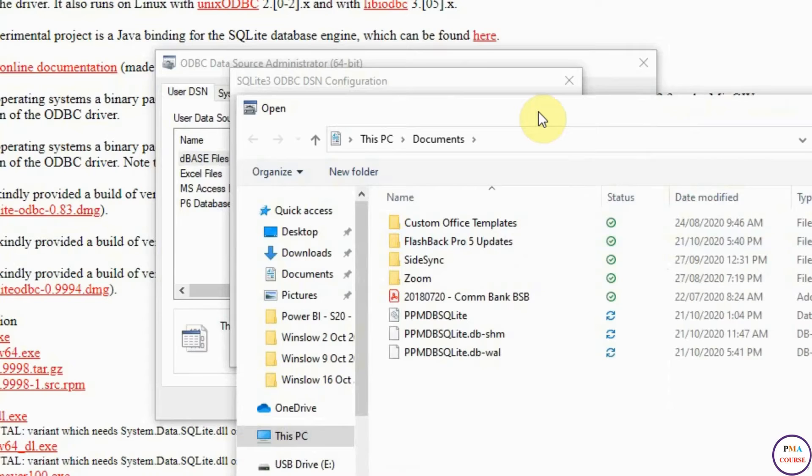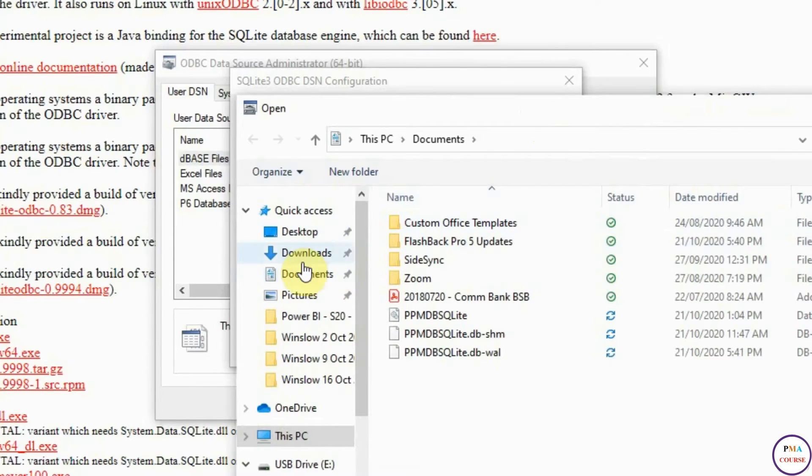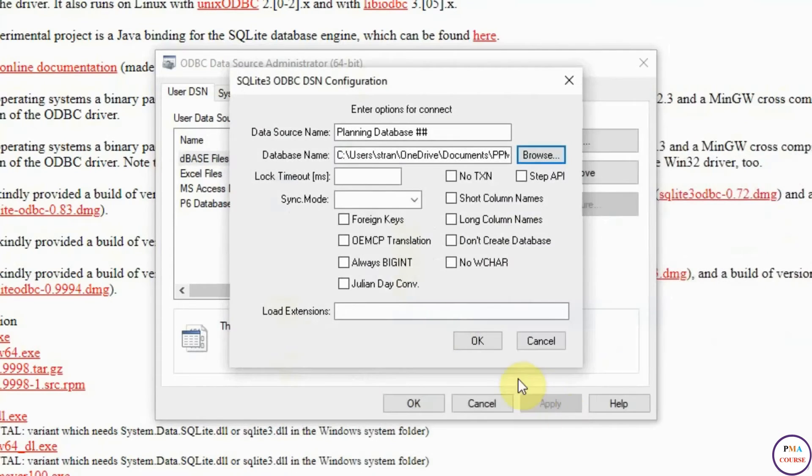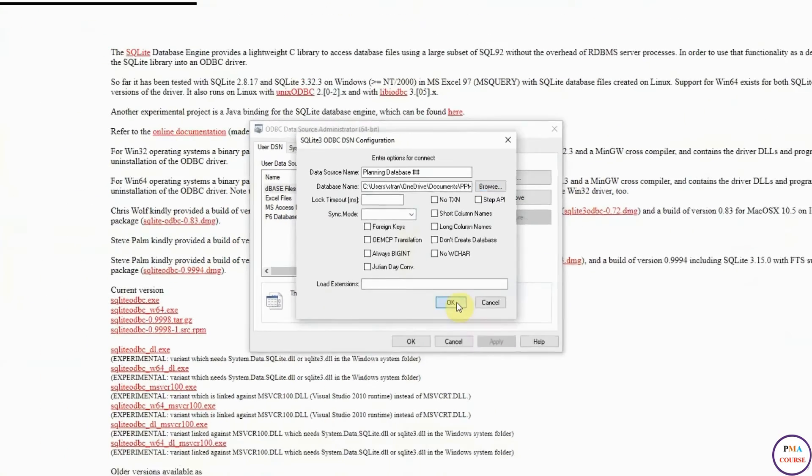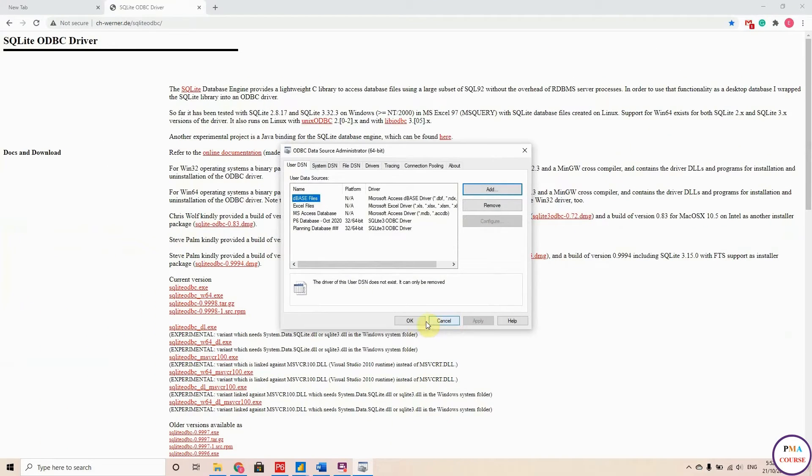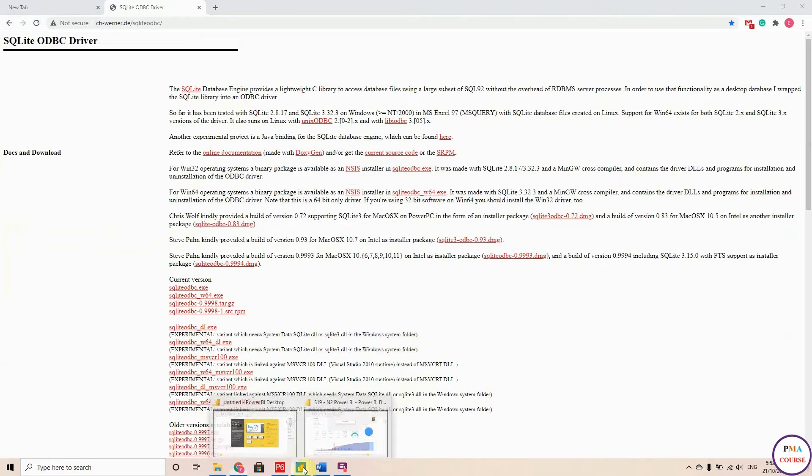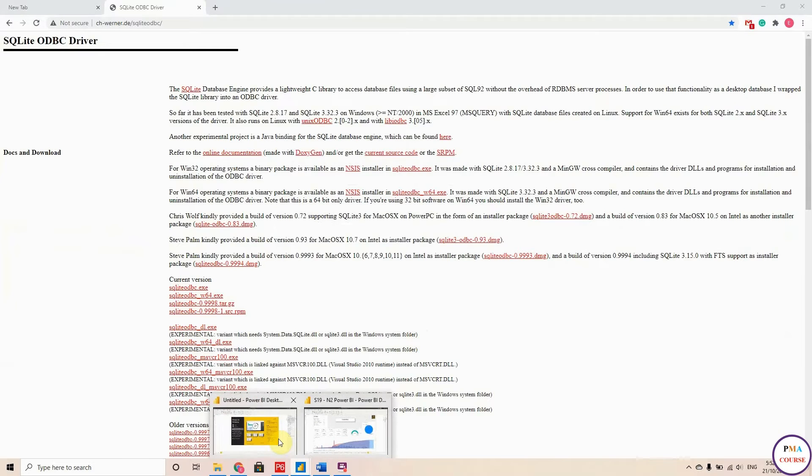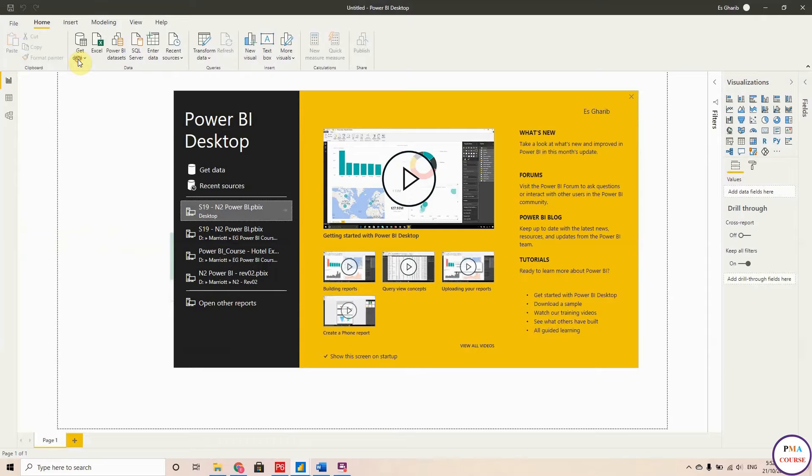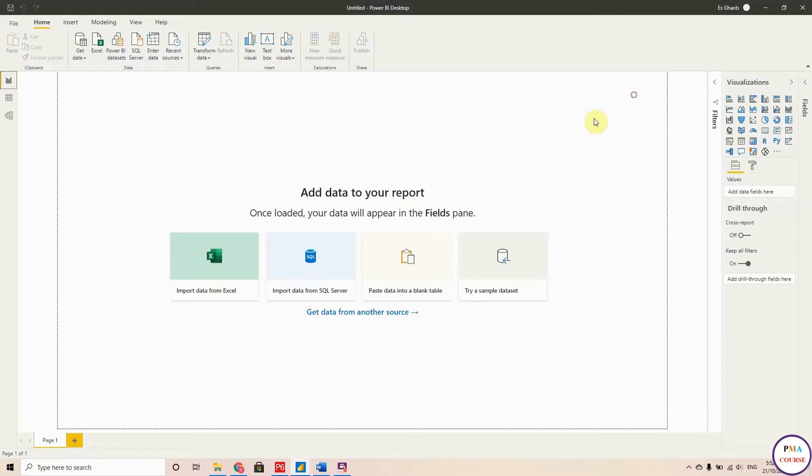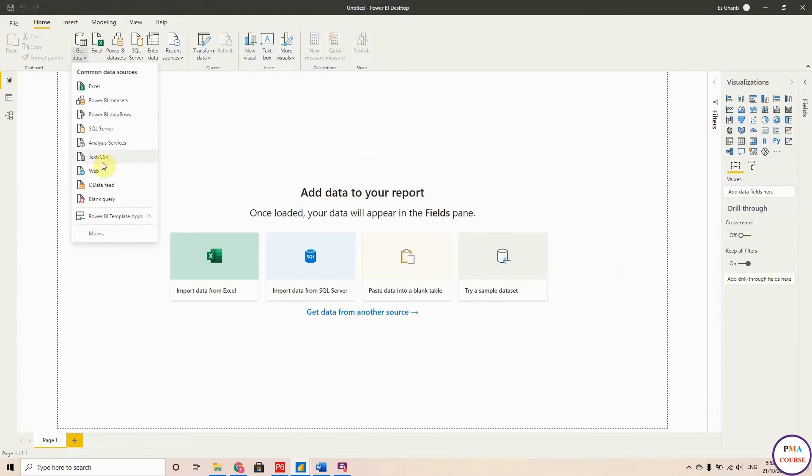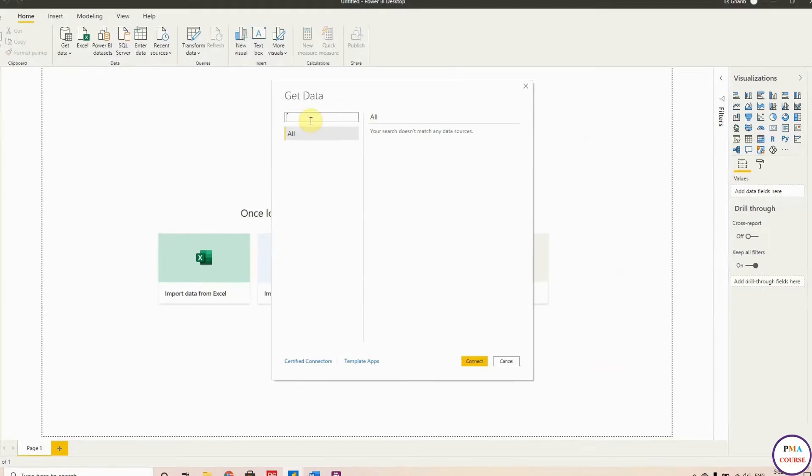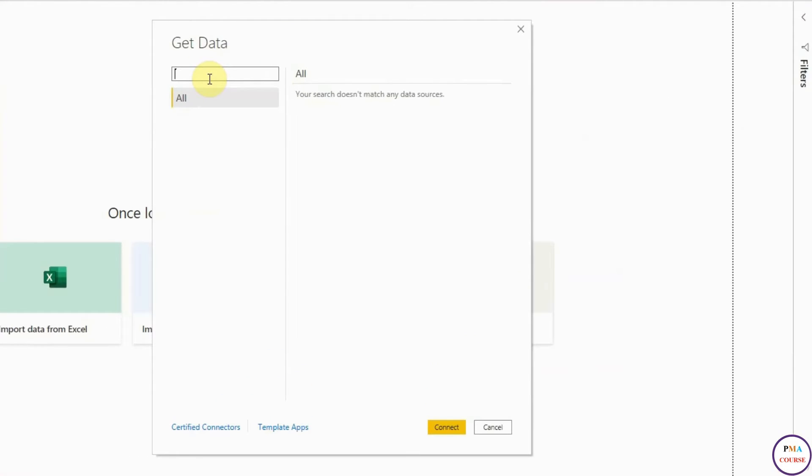That's it. Just hit OK, hit OK again, and let's go to Power BI. Here in Power BI, as I explained in the course, let me close this one and go to Get Data. Then hit More and choose ODBC.